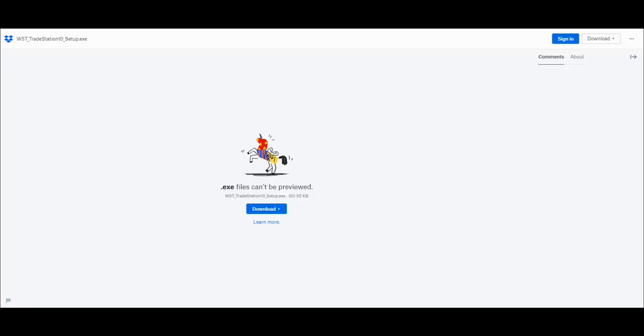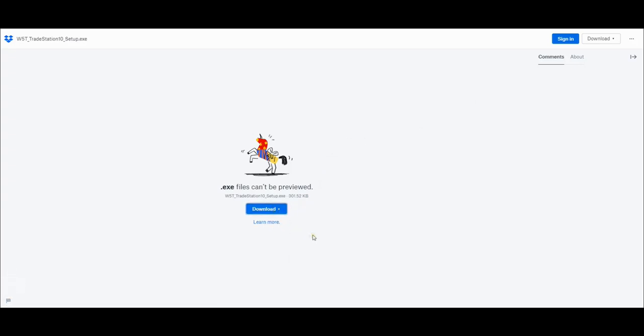This is the Dropbox page. Now you don't need to sign in or register, you'll just see something that says download. All you're going to do is click that and do a direct download. That will download the file straight away for you.